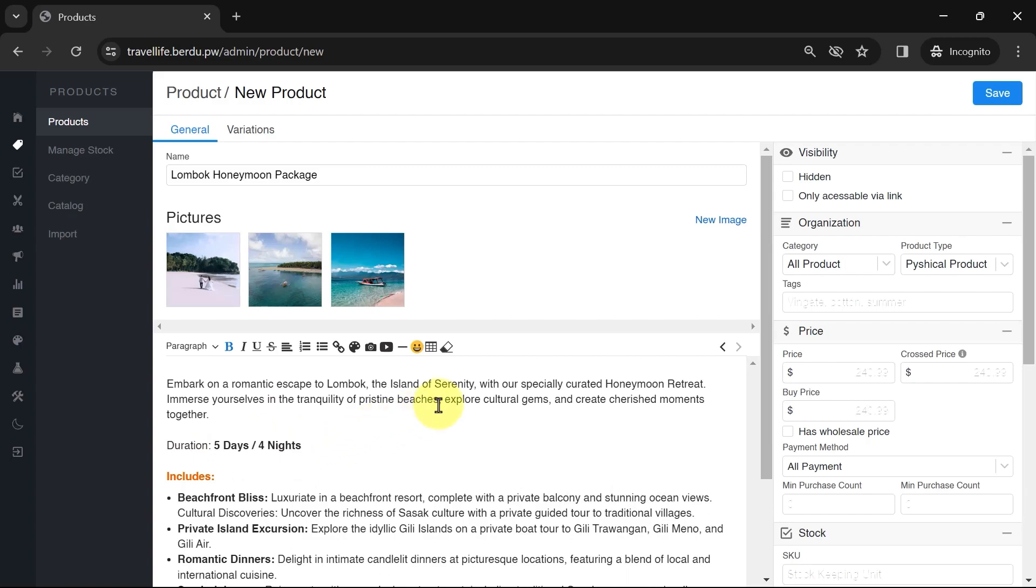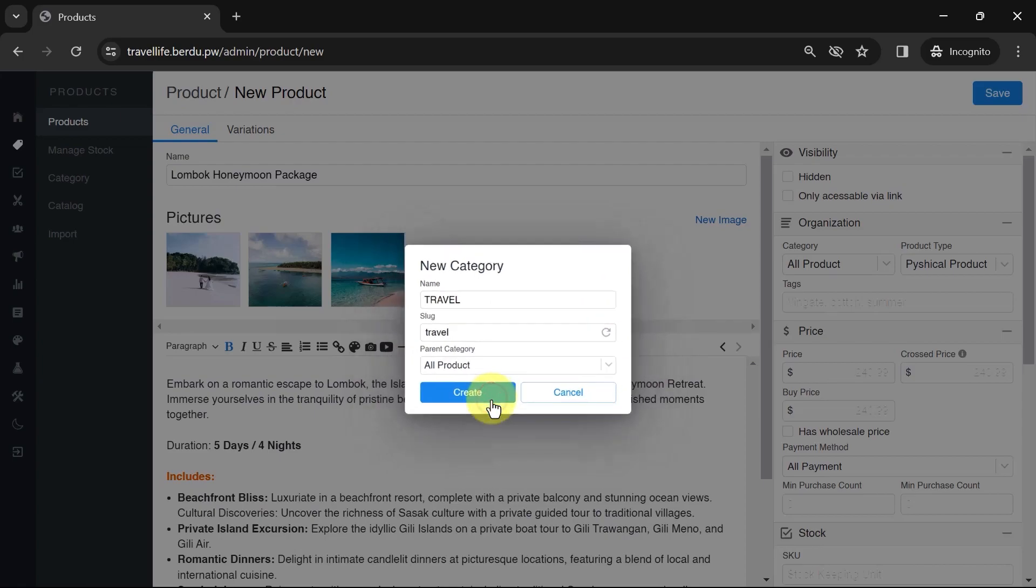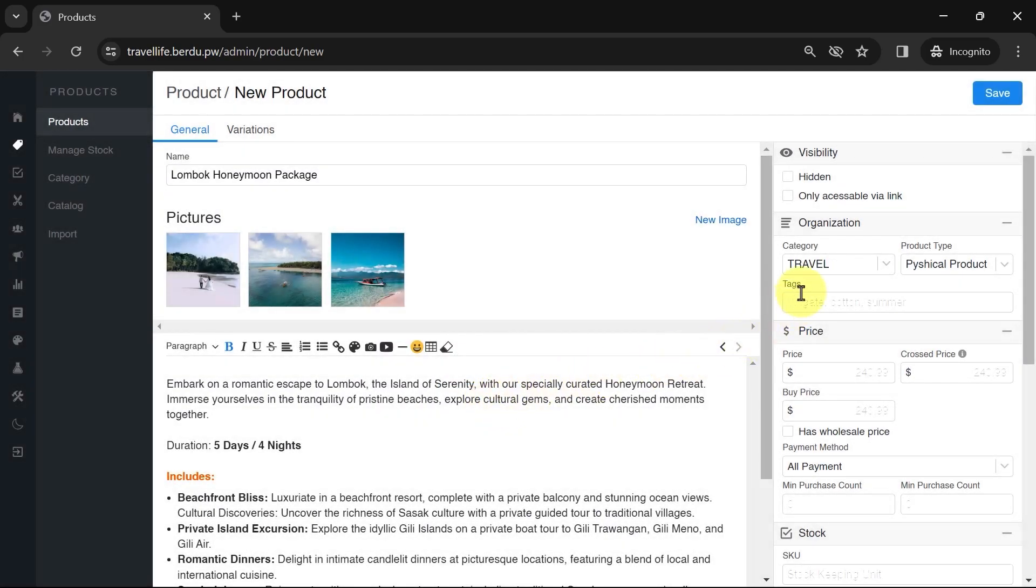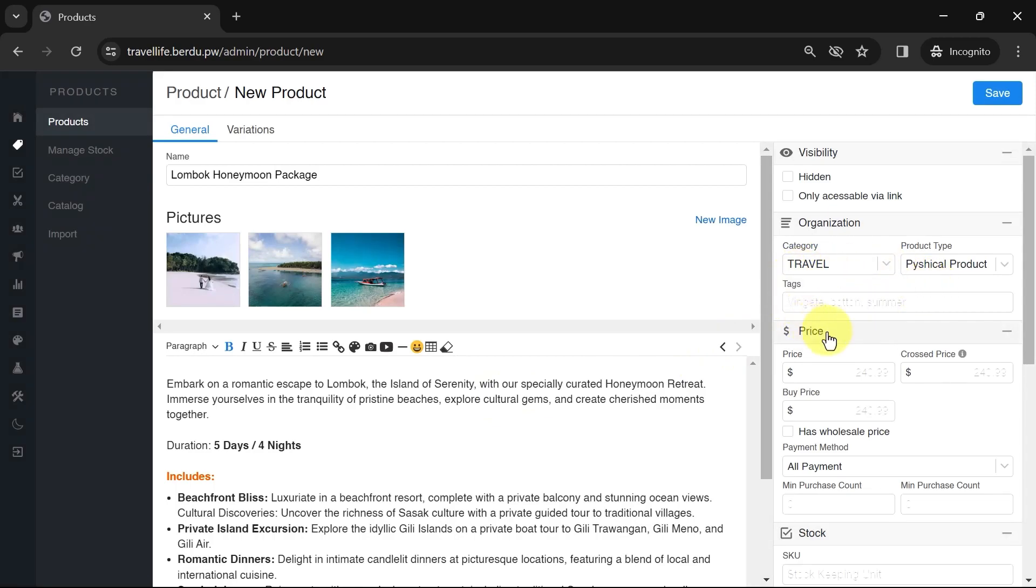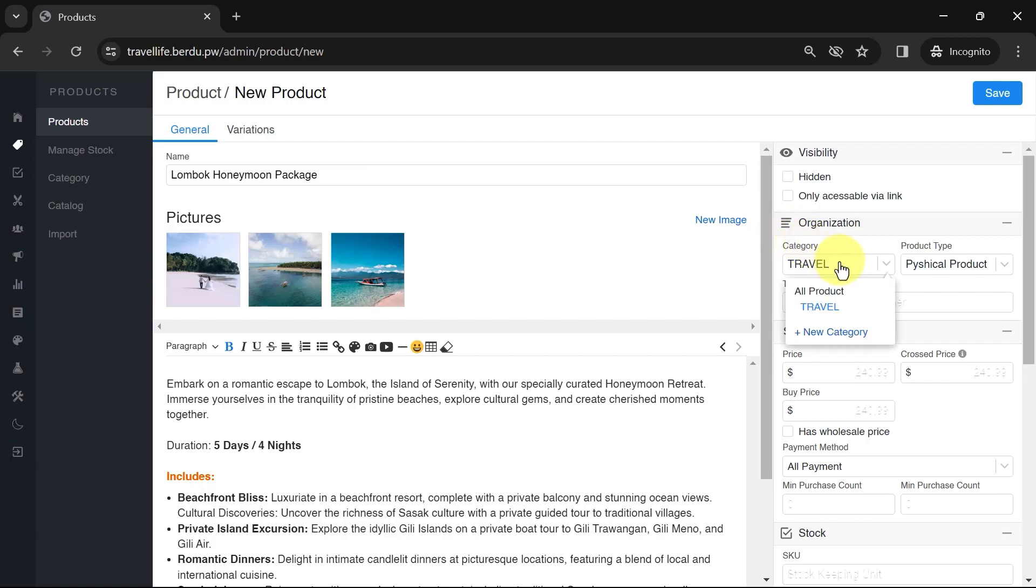As for the product category, create a category, for example, travel, and put the product to that category. Feel free to create additional product categories like electronics or furniture based on the products available on your website. Categories make product management easier. Specify the product type based on whether it's physical or digital.